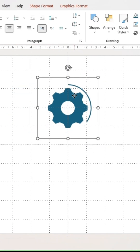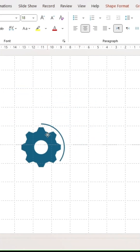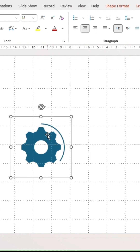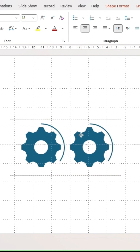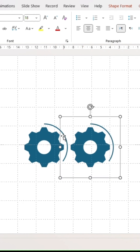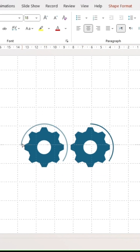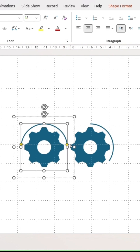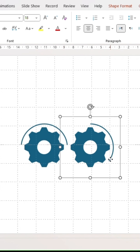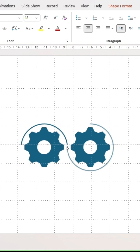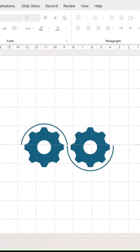Move the grouped shape to the left of the slide, then duplicate. Adjust the arcs: for the first gear icon, the upper side should be covered by the arc. For the second icon, the arc should go around the lower half.